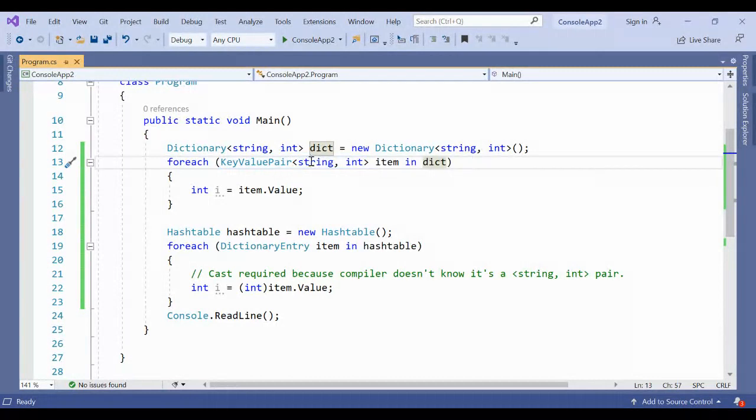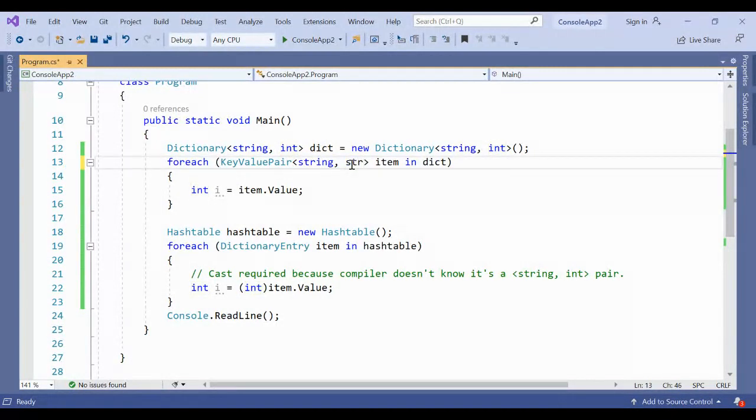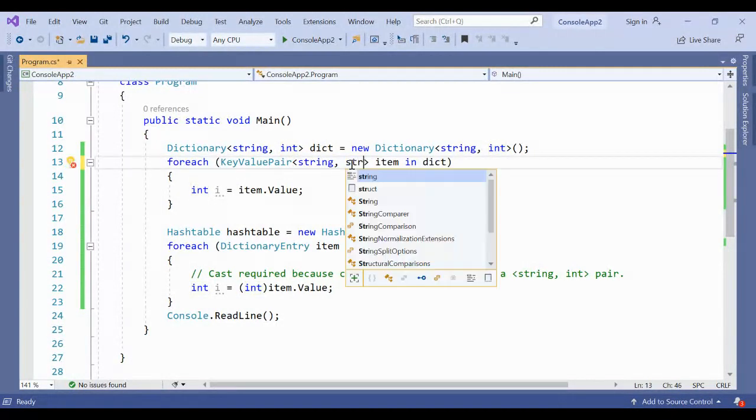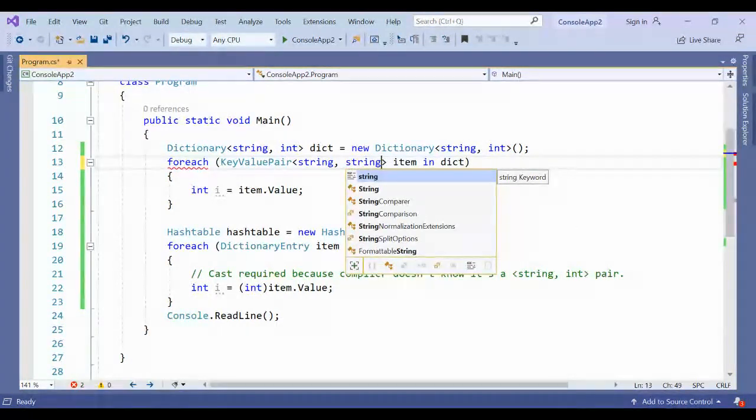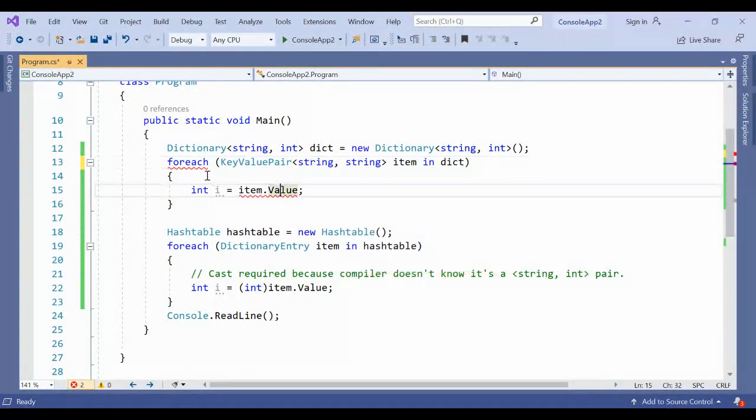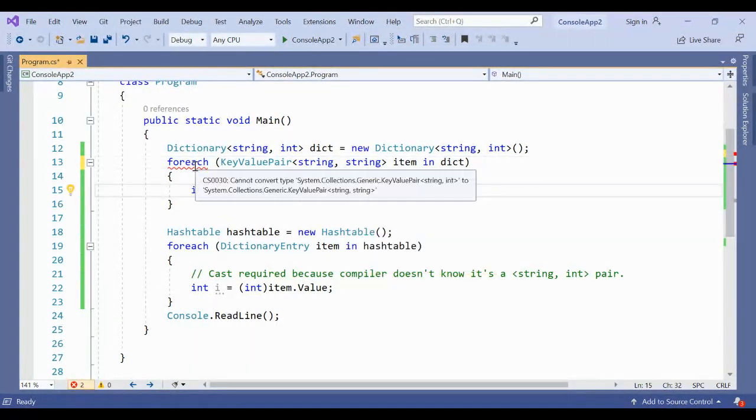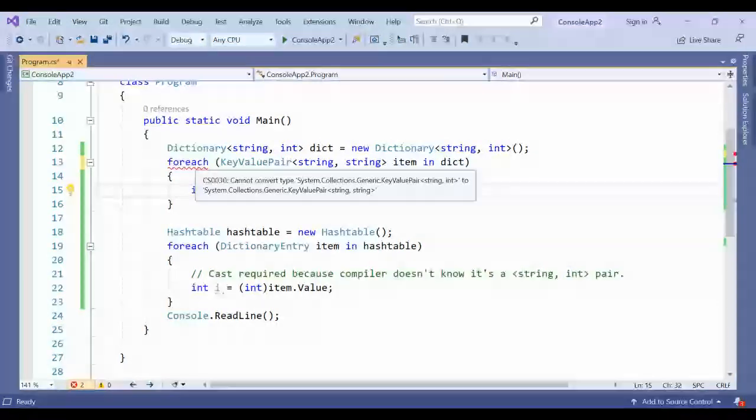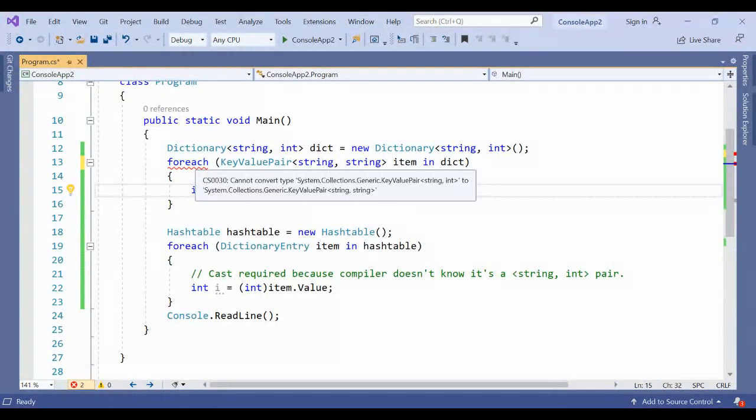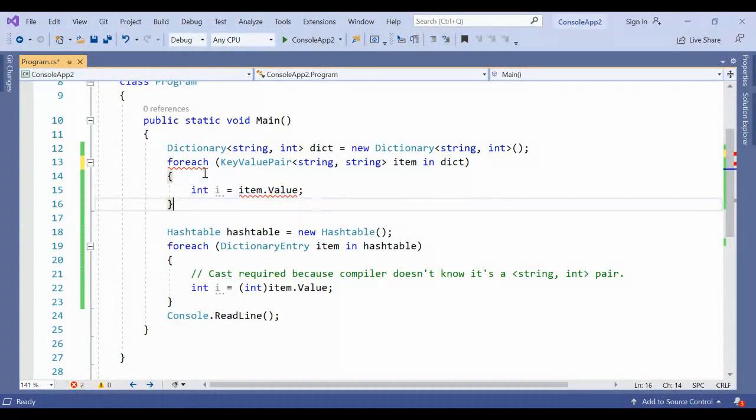The key-value pair already gets casted because it's a typed dictionary, same as you're representing here. If such a case occurs, it will throw an error saying that you can't convert generic string-int pair to string.